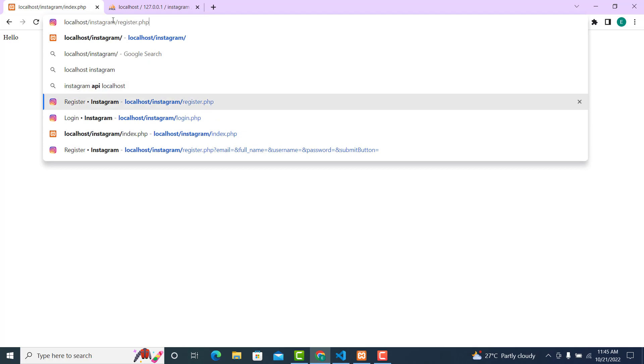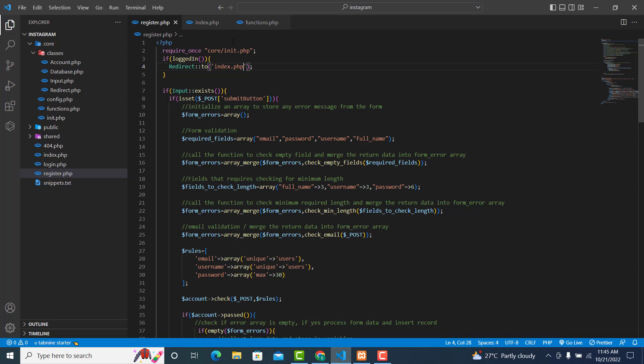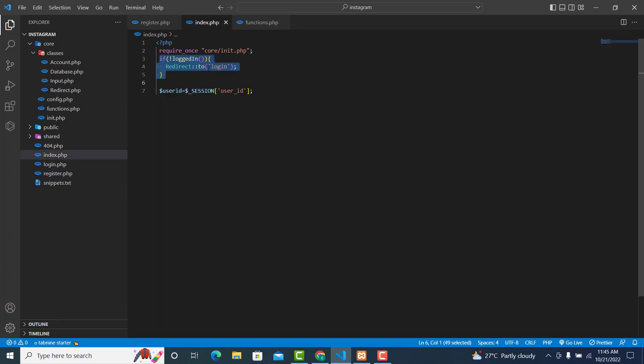Now let's go back and try to access the register page. As you can see, we are not able to access the register page because the user has already logged in. In our logic aspect file, let's go to that dot php file and just echo the user_id. Now let's refresh it.